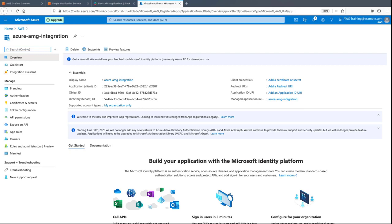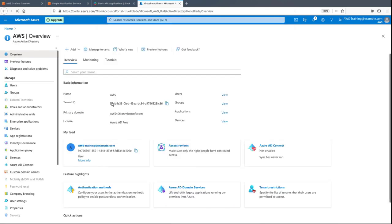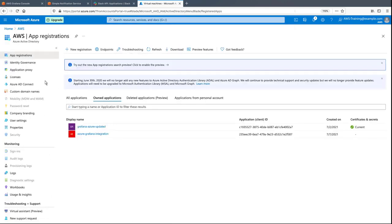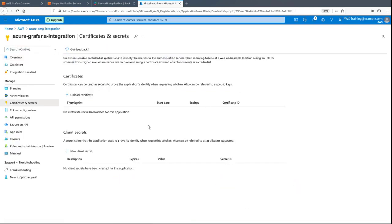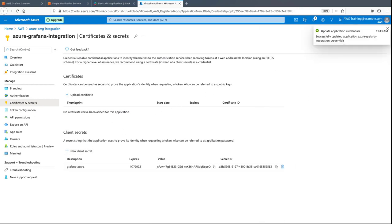The application has been registered, and we can see the application ID, directory ID, and other information that will be used by Amazon-managed Grafana to integrate with Azure Monitor. Now, let's create a secret for this app. We'll provide a simple description and then add the secret. Let's copy the secret's value to use later.